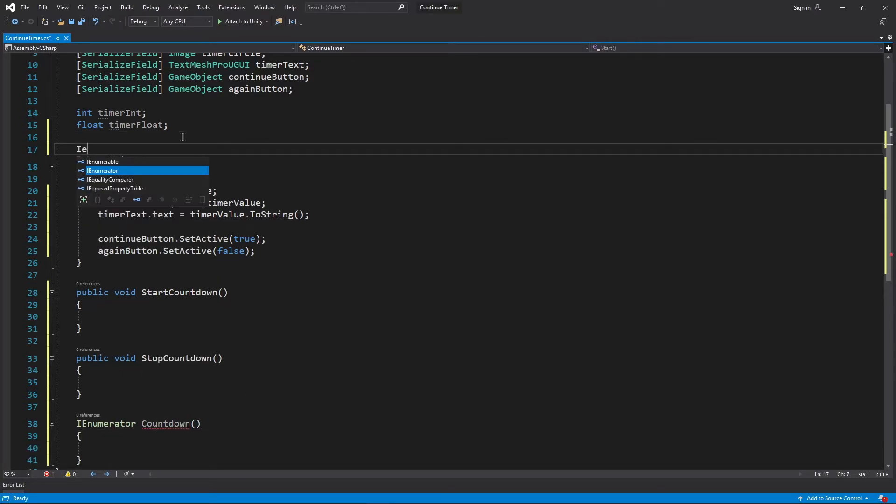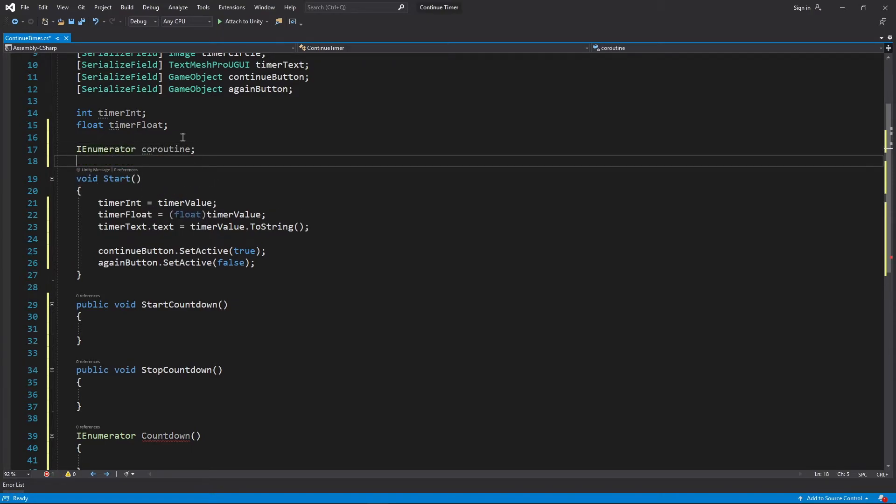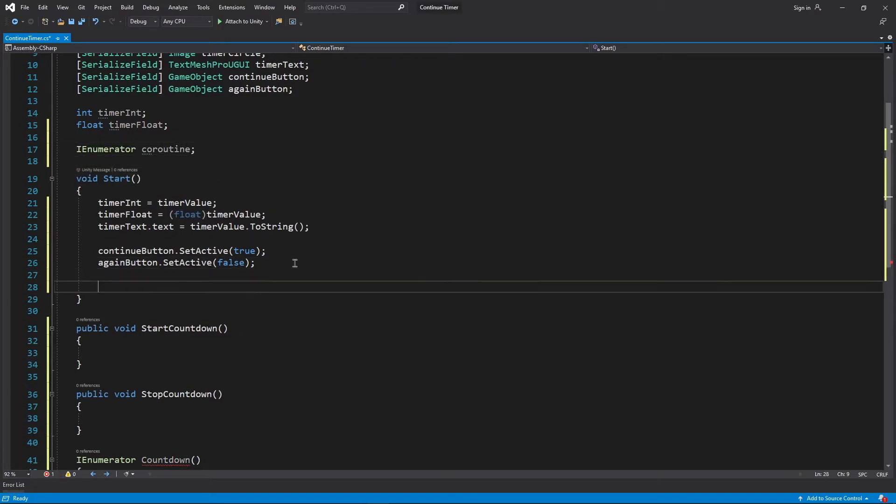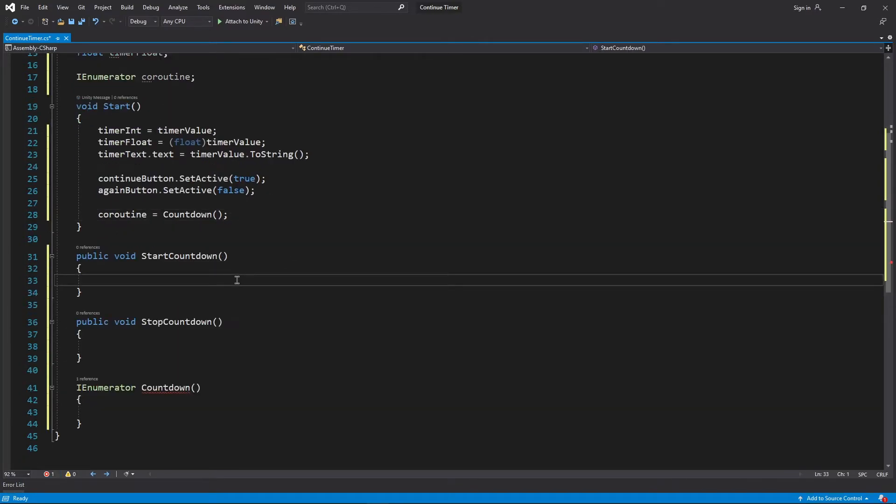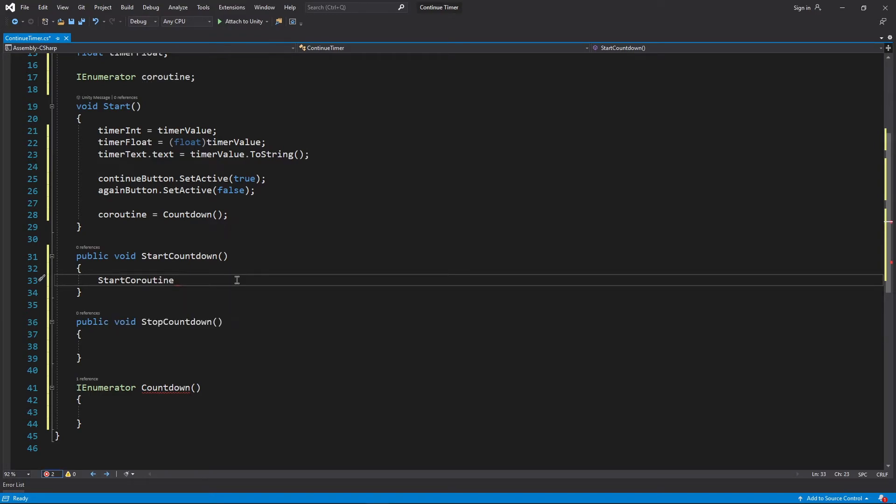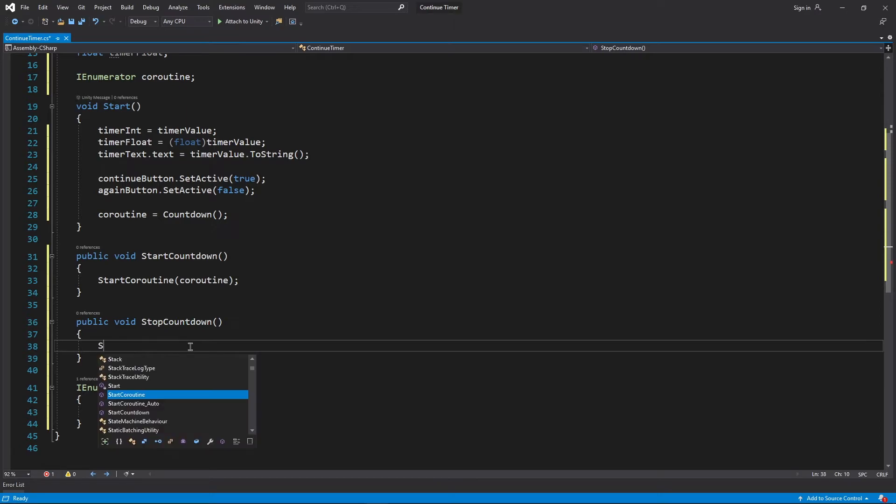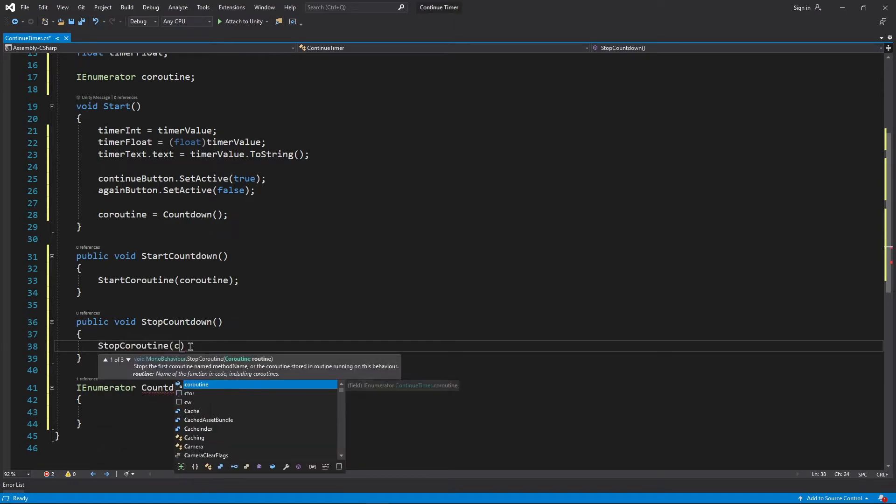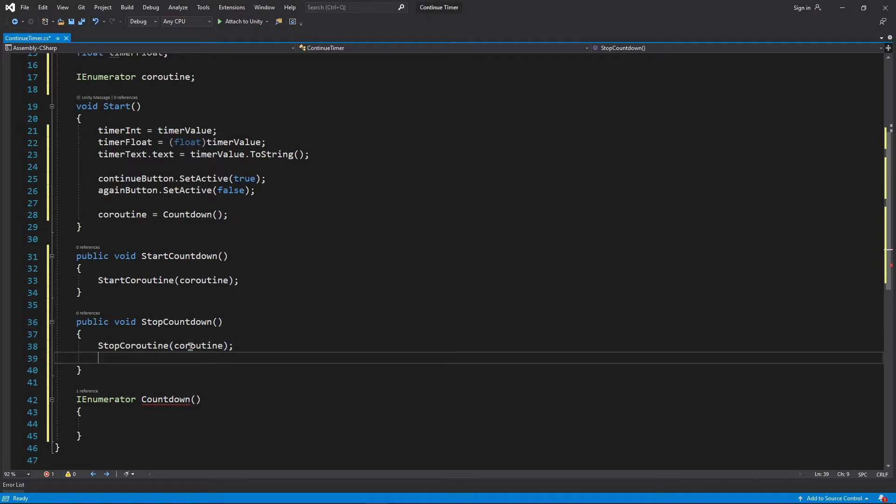Crawl way back to the top and declare IEnumerator coroutine, then inside start type in coroutine is equal to countdown. Inside our startCountdown method we only need one line and that is startCoroutine and pass coroutine as its parameter. And inside our stopCountdown method, tap in the opposite, that is stopCoroutine coroutine.